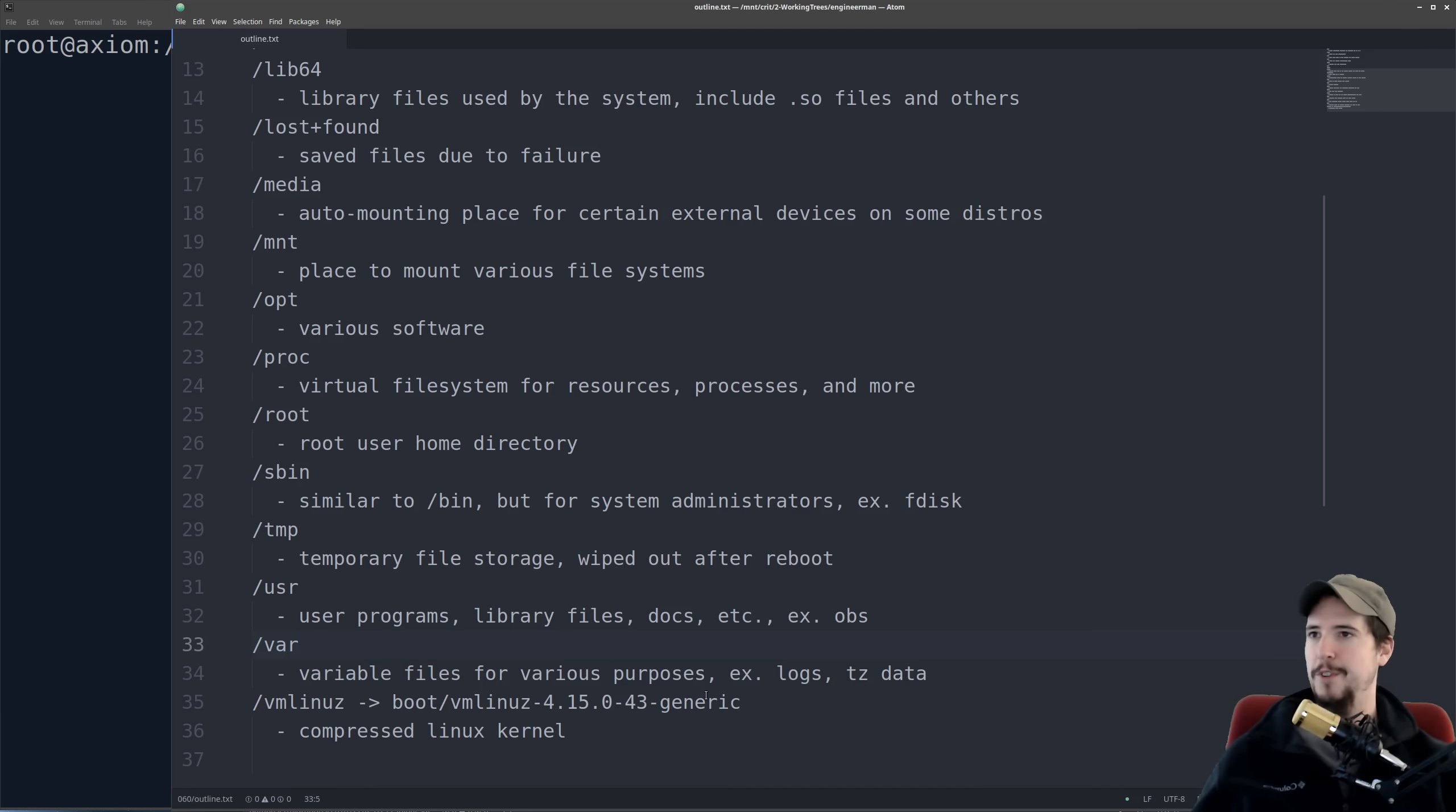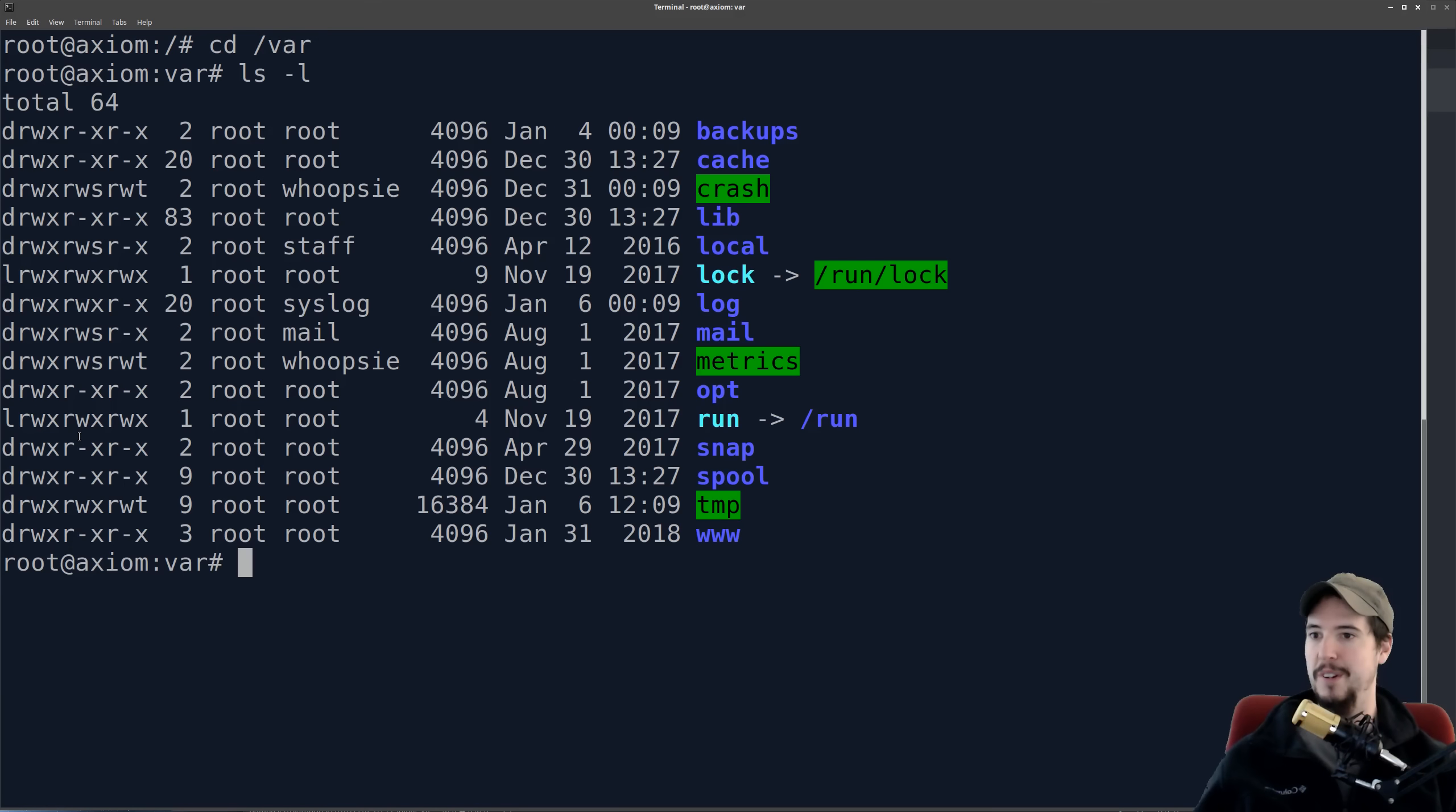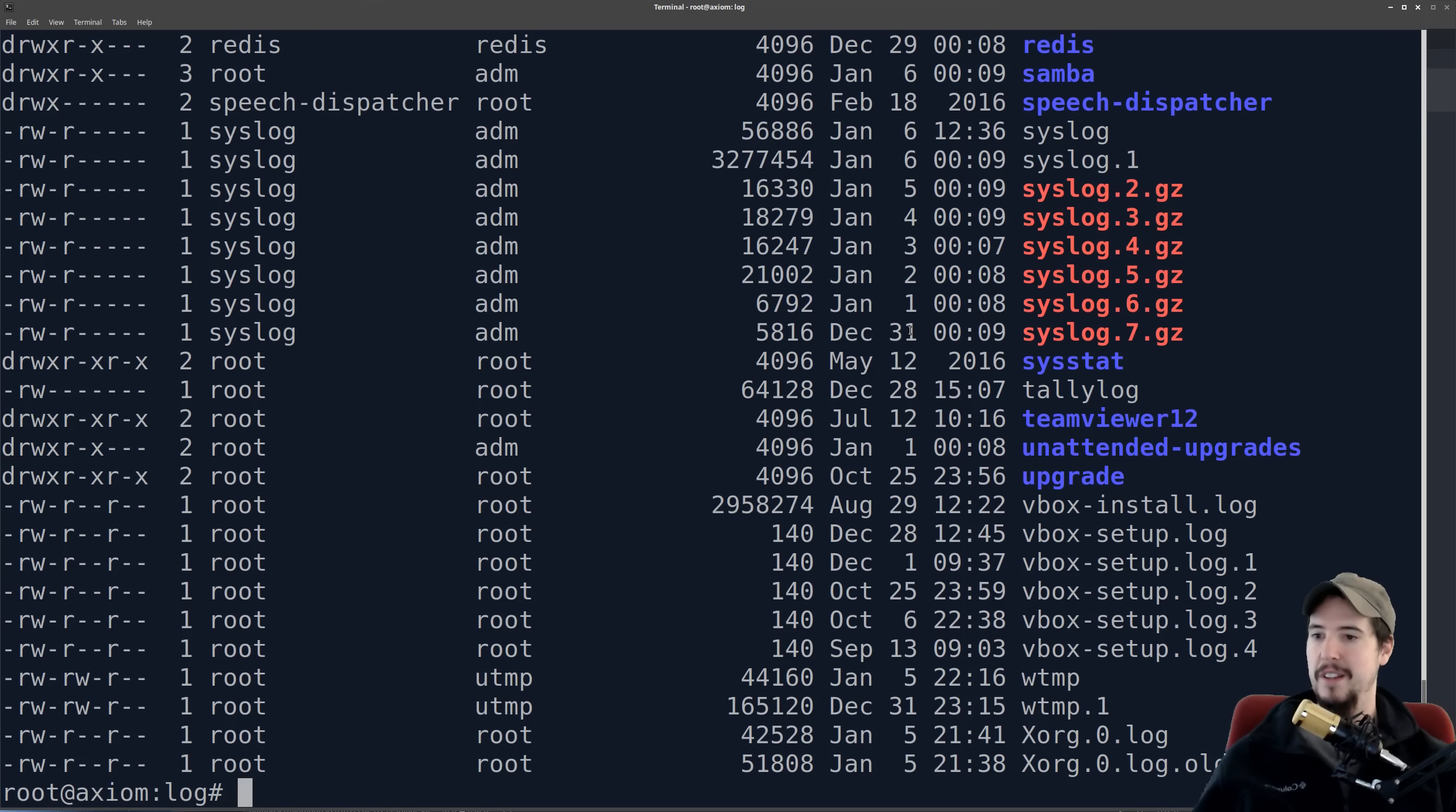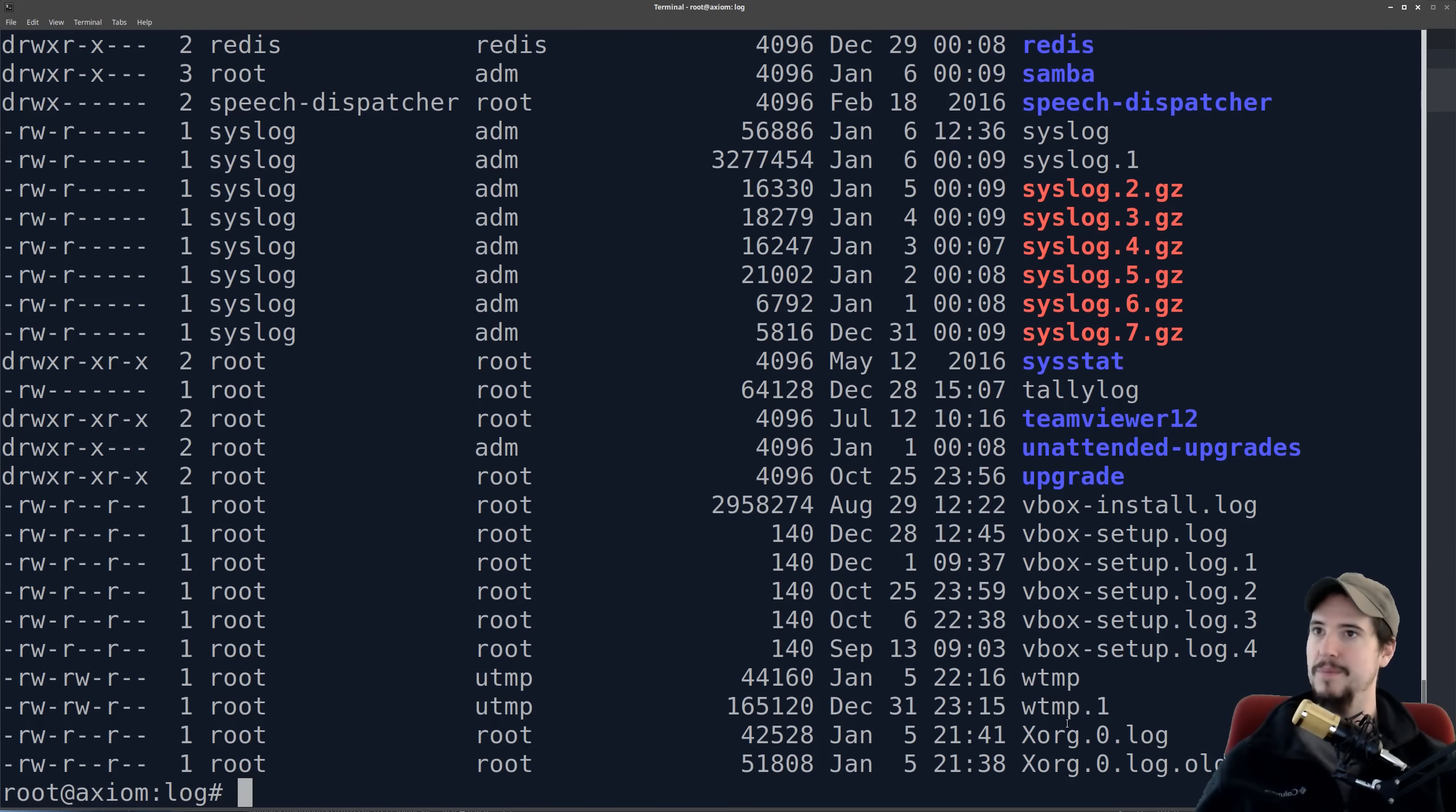The last folder to look at is the var folder. And that's going to be just for variable files. That's just a mishmash of whatever you want to put in here. And you can see there's things like cache folder, backups folder, but there's two things of interest here. One is the log file. So in that folder, there's basically all the system logs that you might have for various purposes, like your syslog or your xorg log and so on.